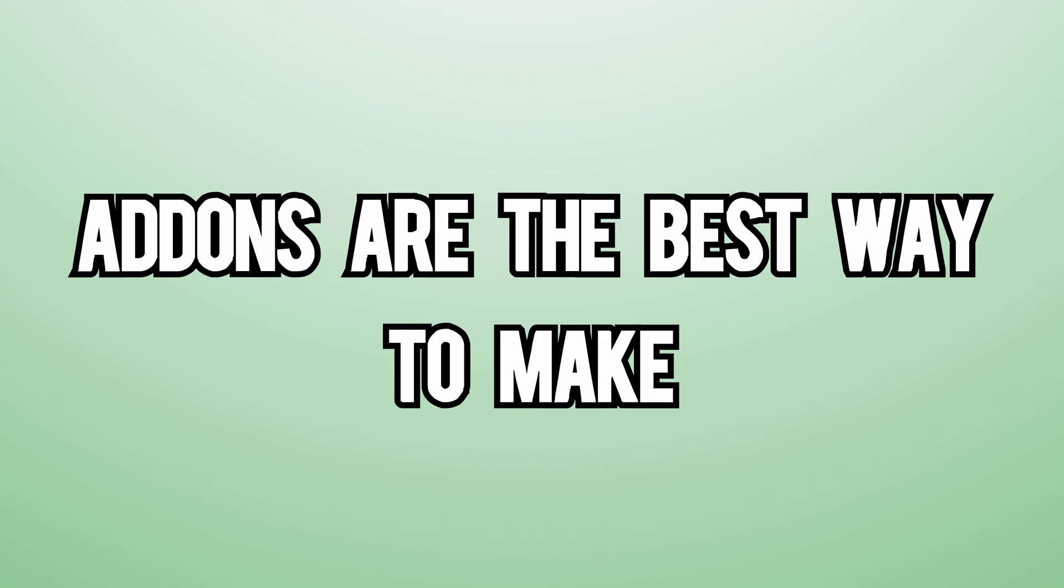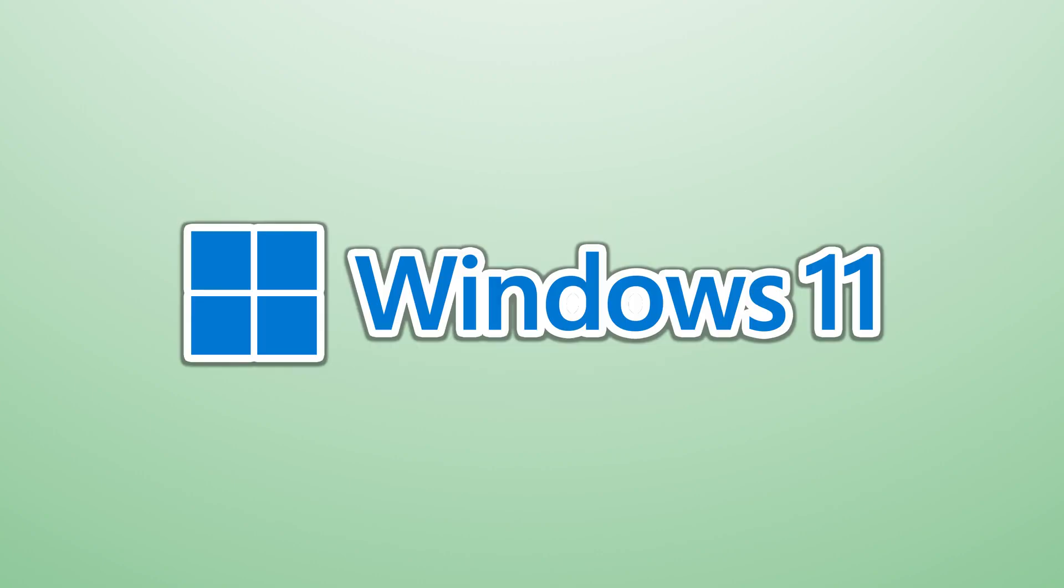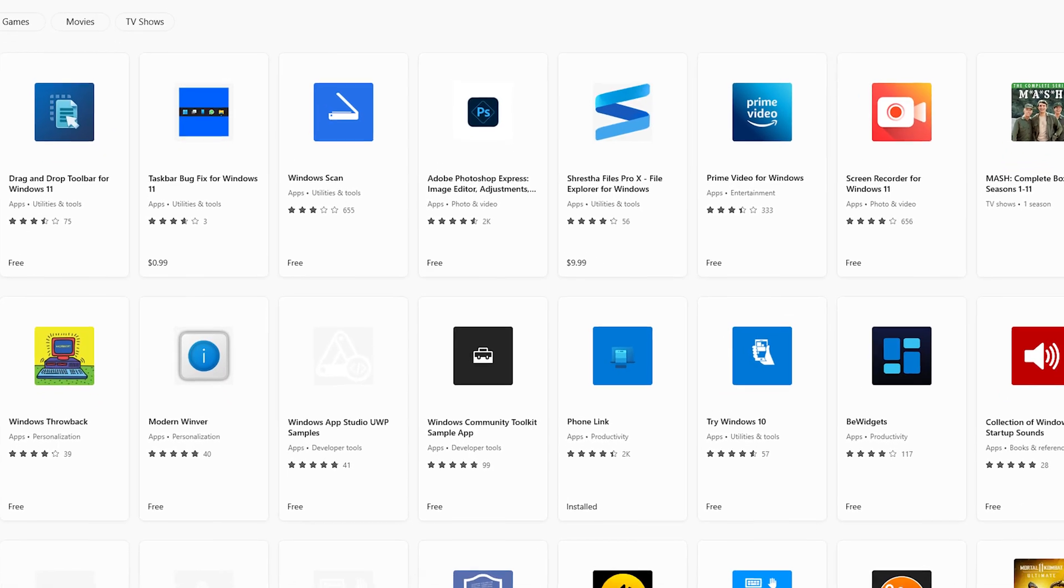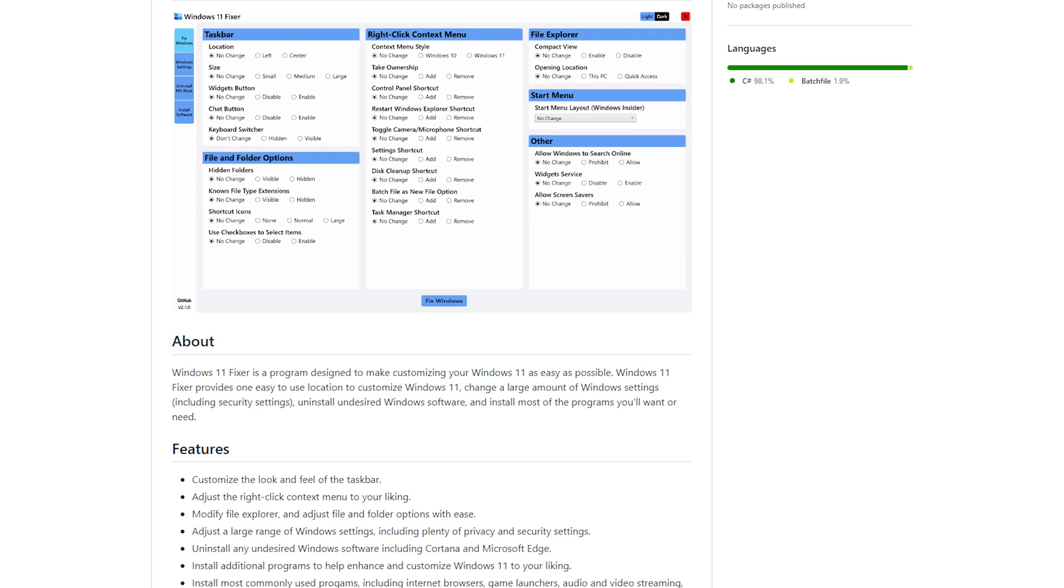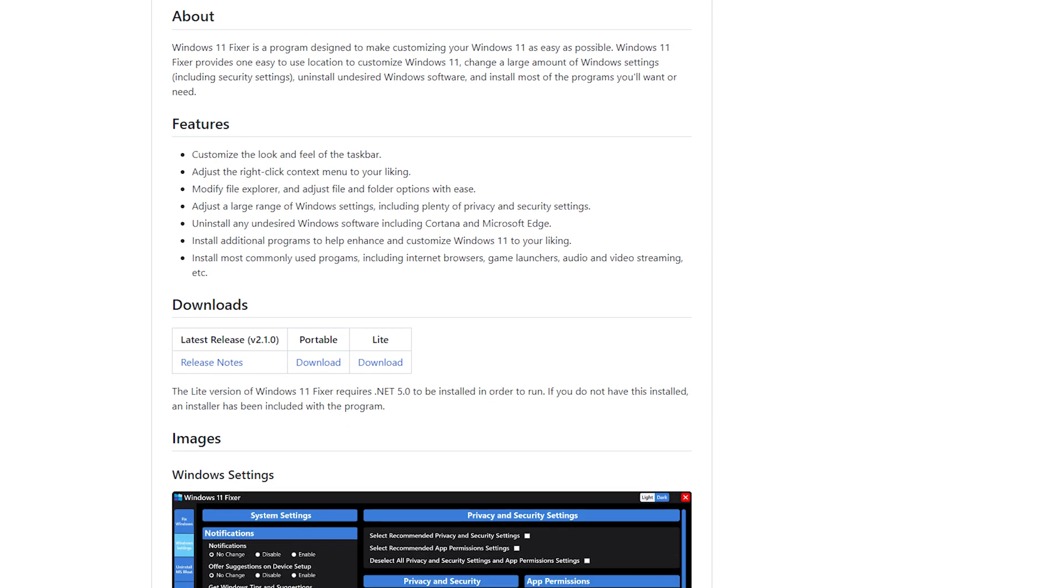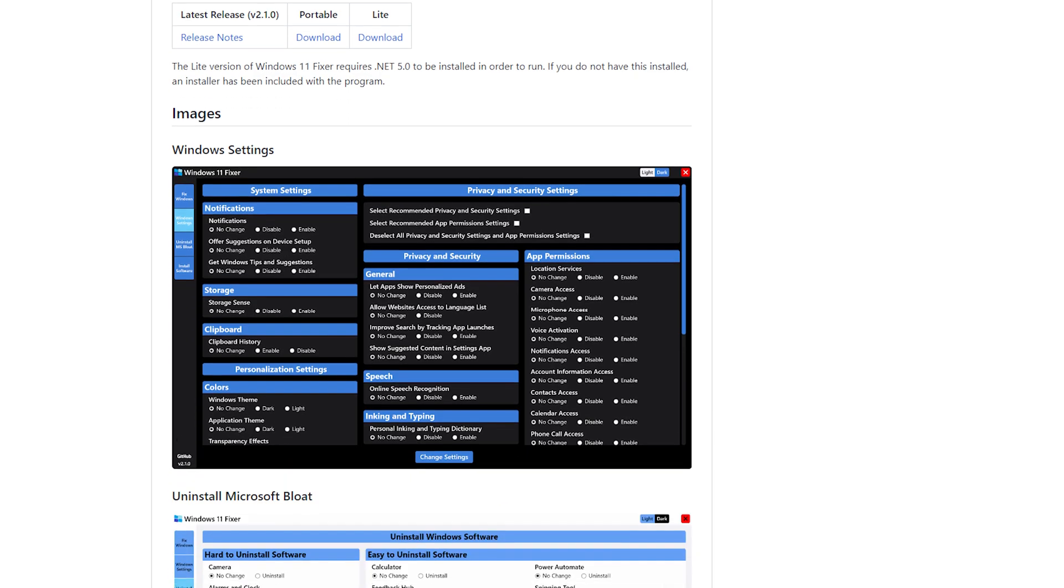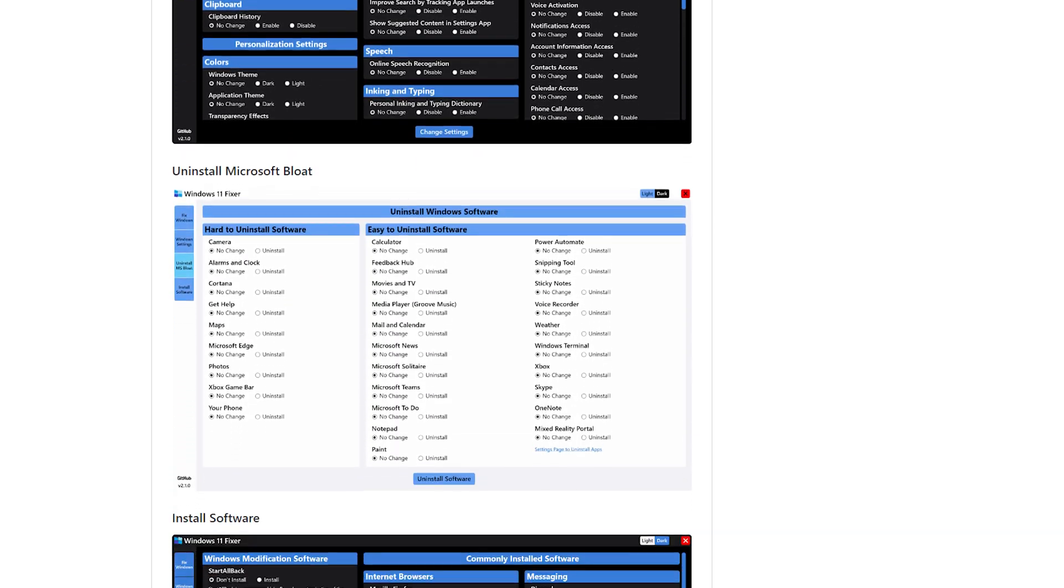Add-ons are the best way to make Windows 11 usable. Some are in the Microsoft Store, and some are third-party add-ons that do the job as well as, if not better, than the traditional way.